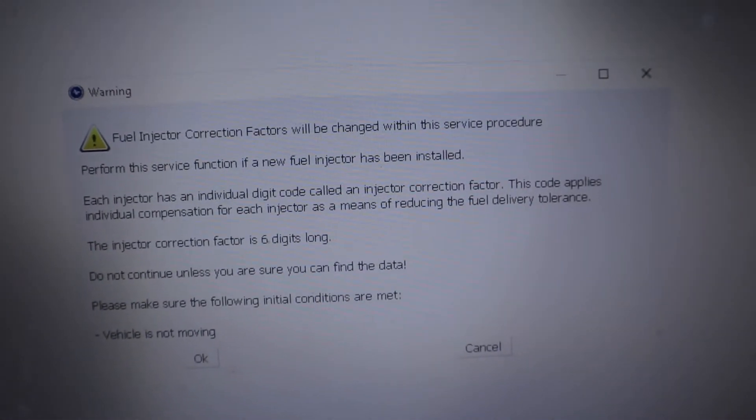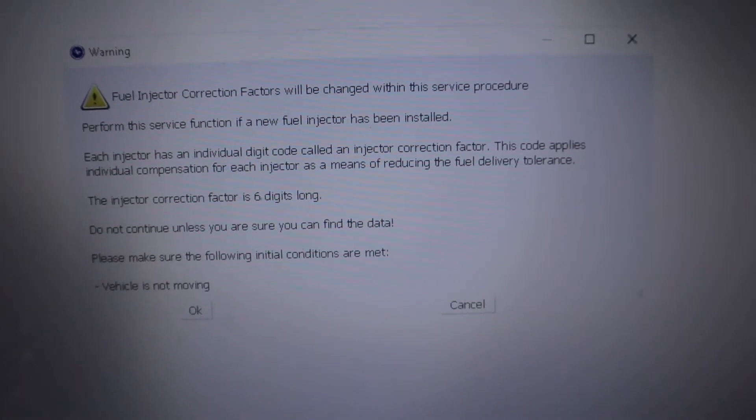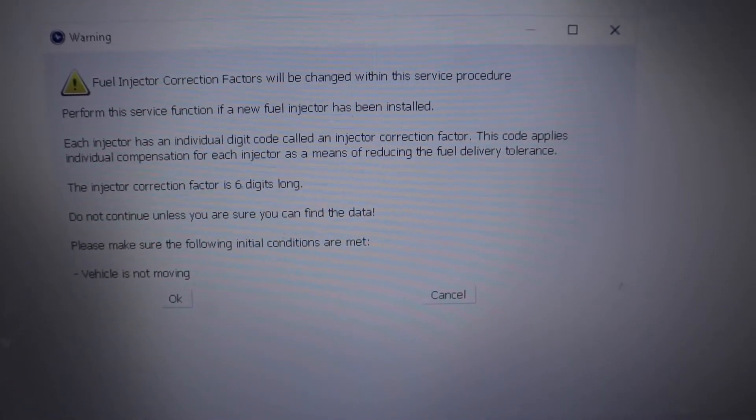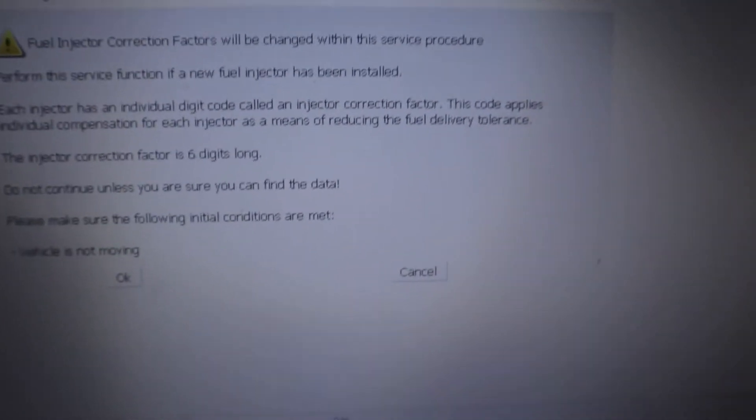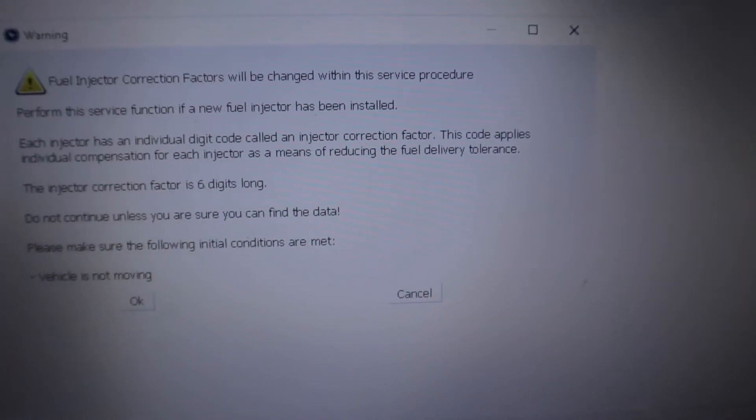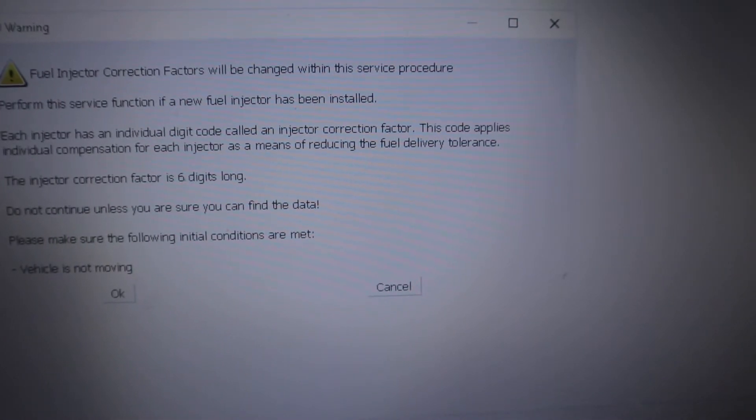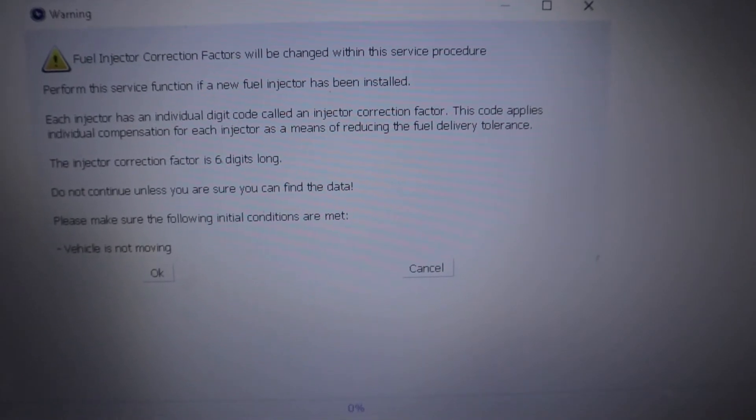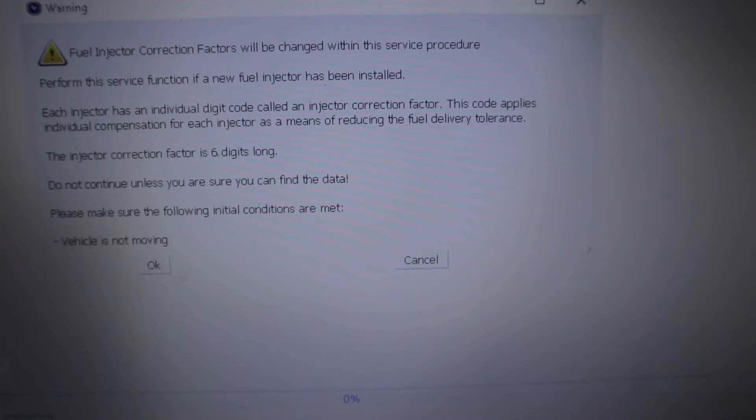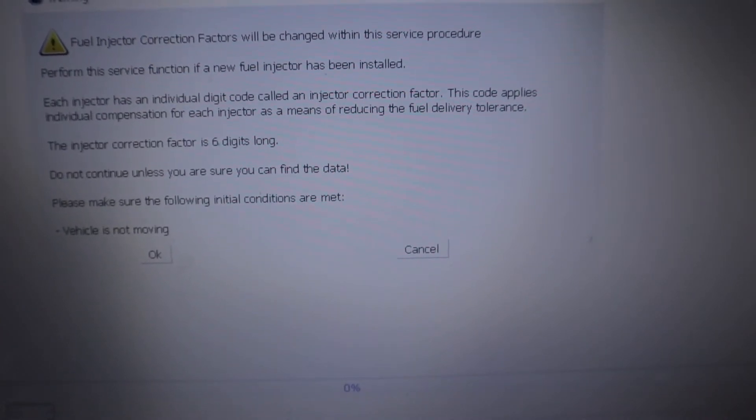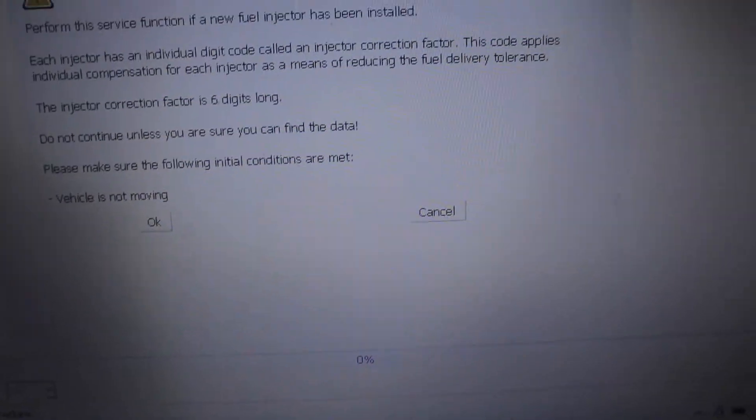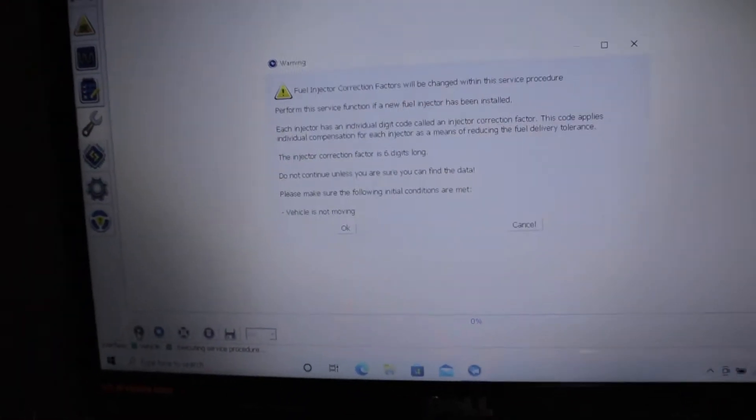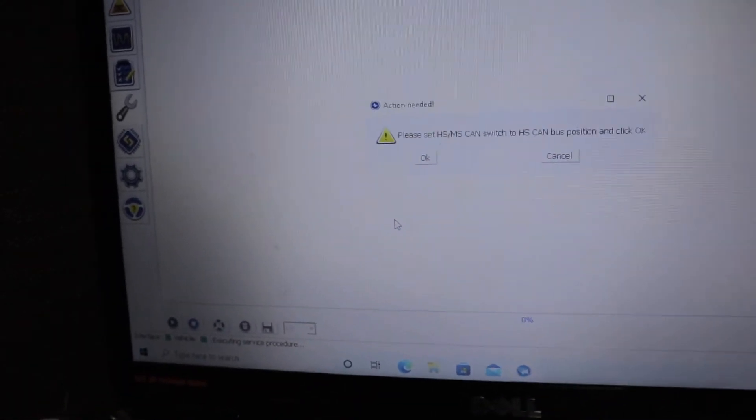Right now it's going to ask me fuel injector correction factors will be changed within the service procedure. Perform the service function if new fuel injectors have been installed. Each injector has an individual digit code called an injector correction factor. The code applies individual compensation to each injector as a means of reducing fuel delivery tolerances. The injector correction factor is six digits. Do not continue unless you are sure you can find the data. Please make sure to follow the initial conditions are met. Vehicle is not moving. It's definitely not moving. Right now you can just click OK on that.